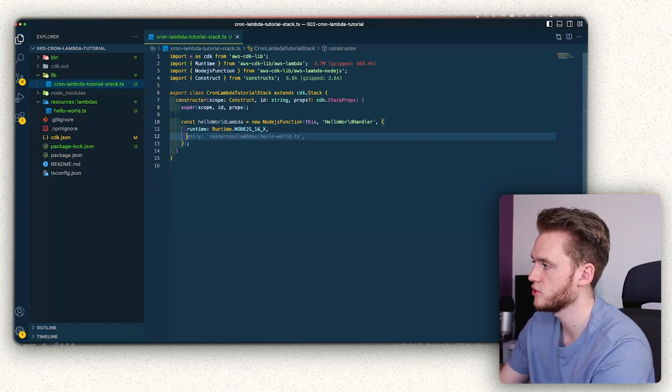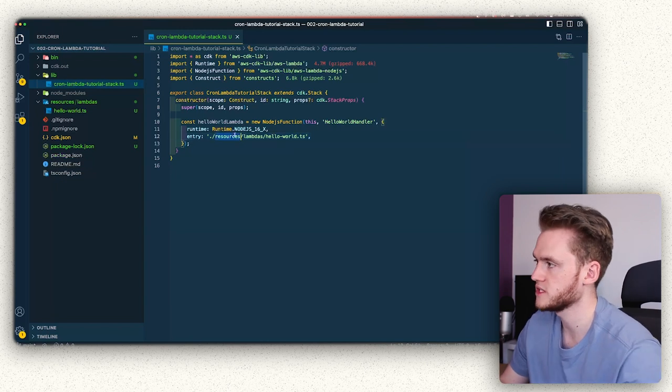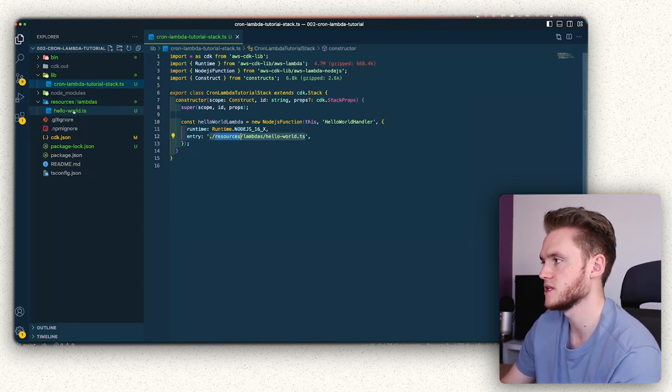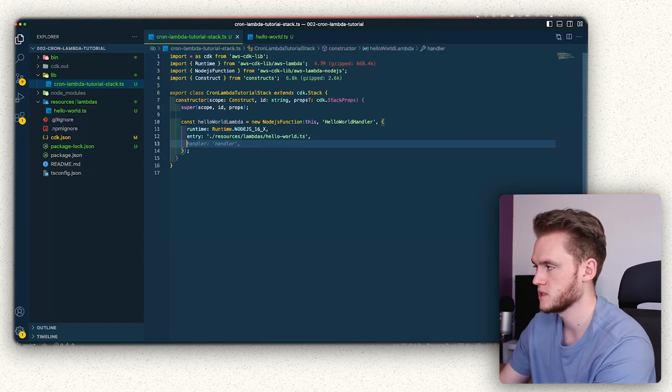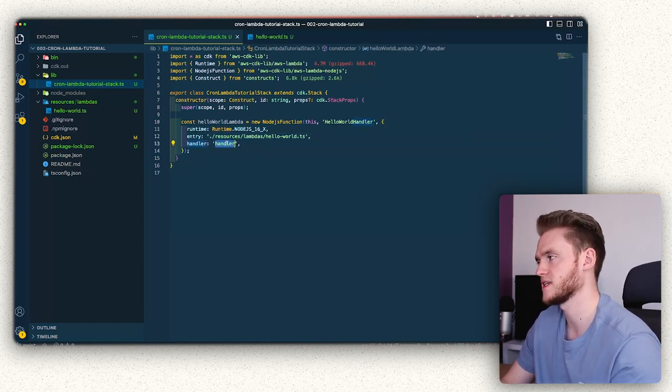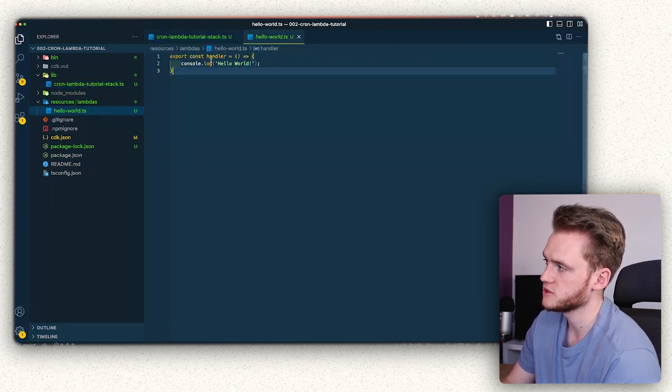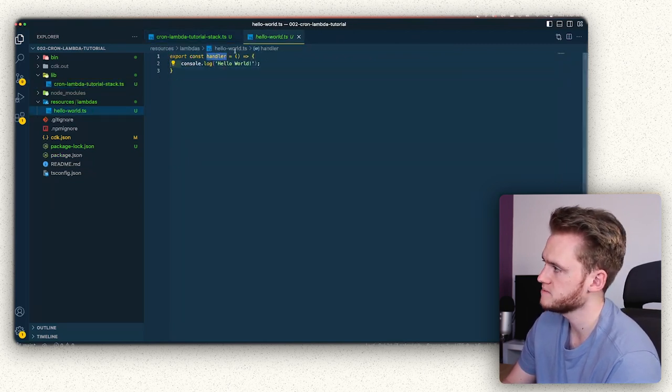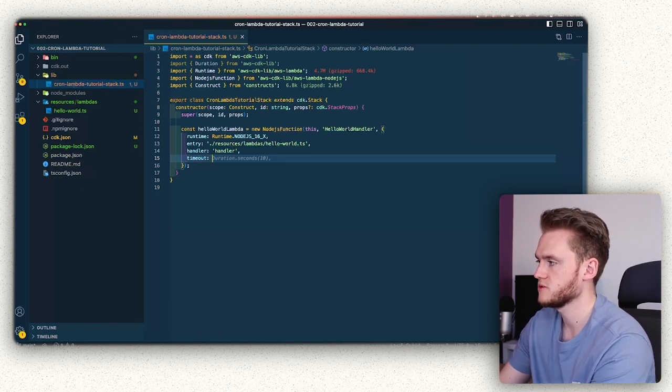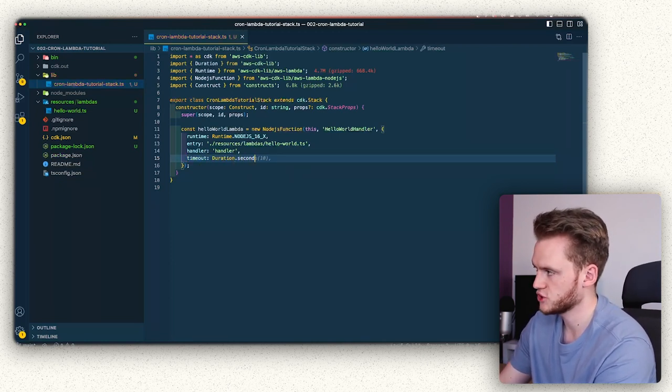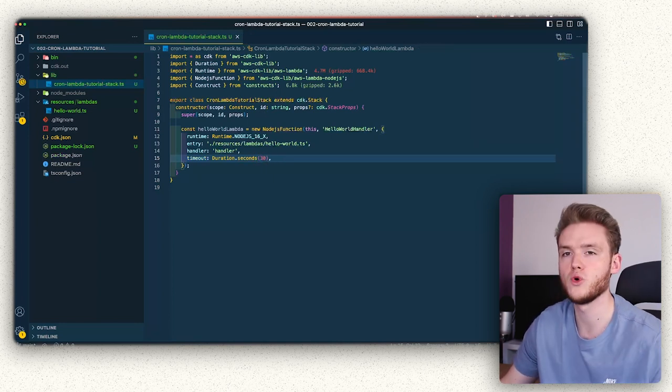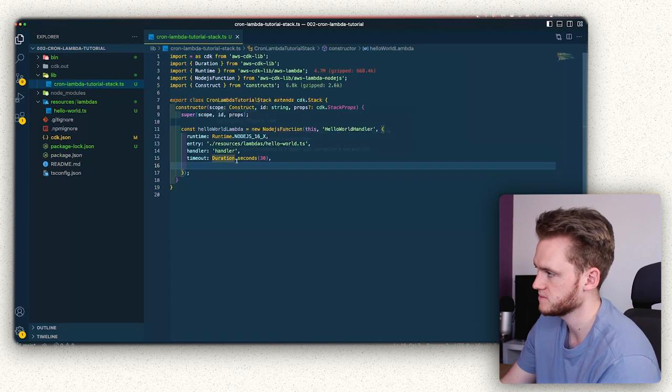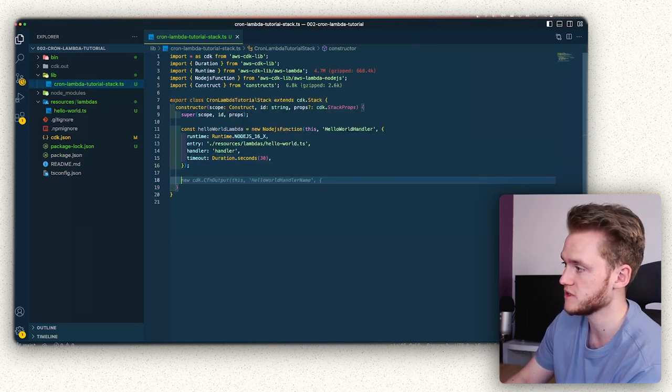We're then going to point to the entry, which is the correct path here. So we point to our resources directory, then lambdas, and then to the helloWorld function that we wrote a moment ago. We're then going to define handler and reference that to handler. That then lines up with the function that we're exporting from our lambda file here. The final thing that we need to do is define the timeout for our function. So we're just going to define that as duration 30 seconds, which is more than enough for this function to run. And that concludes the defining of our lambda function.